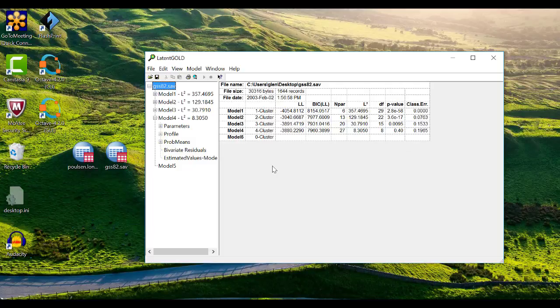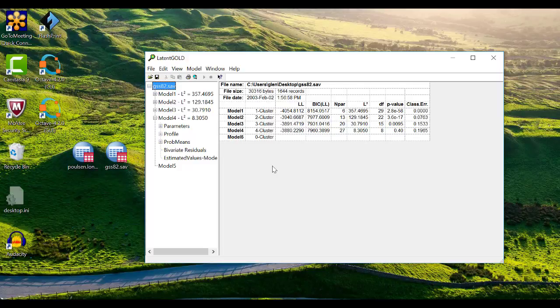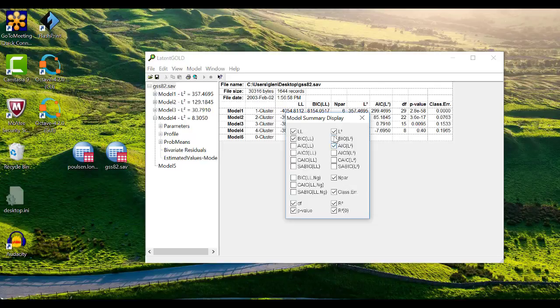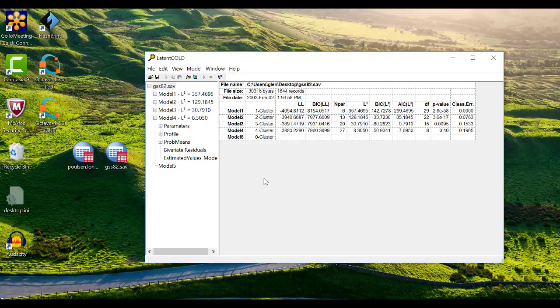It is not uncommon to find conflicting information about which model is the most appropriate. Model selection is a complicated topic that is discussed in the research literature and will be covered in the online course that we offer at statisticalinnovations.com. You can also customize this table by right-clicking anywhere on the table and selecting the fit statistics you want to use for comparison.